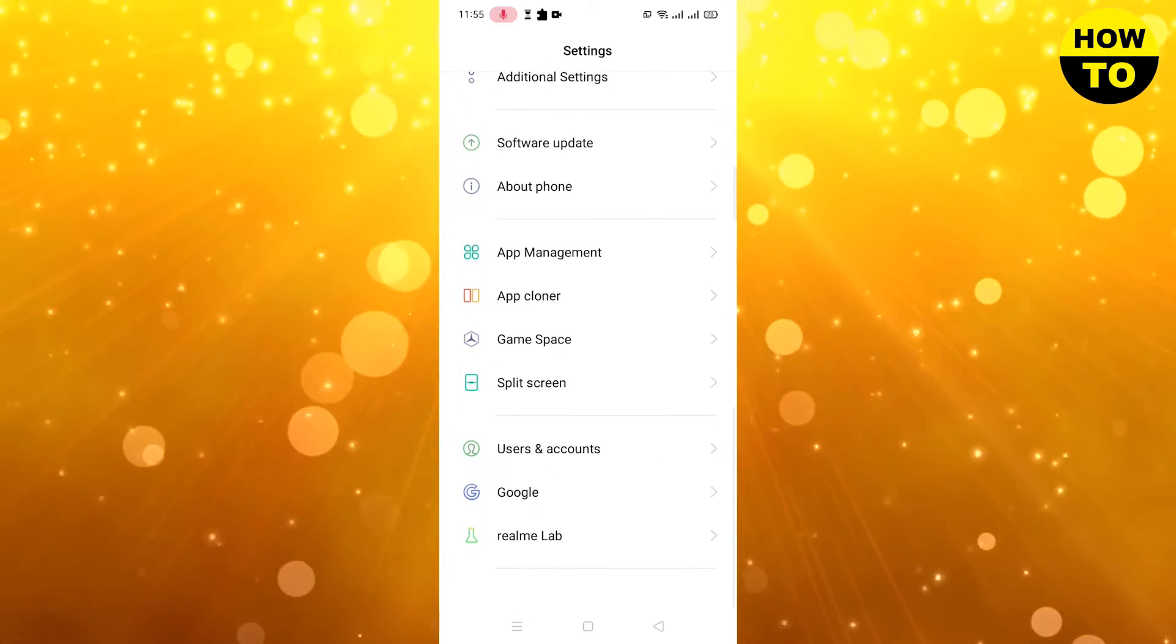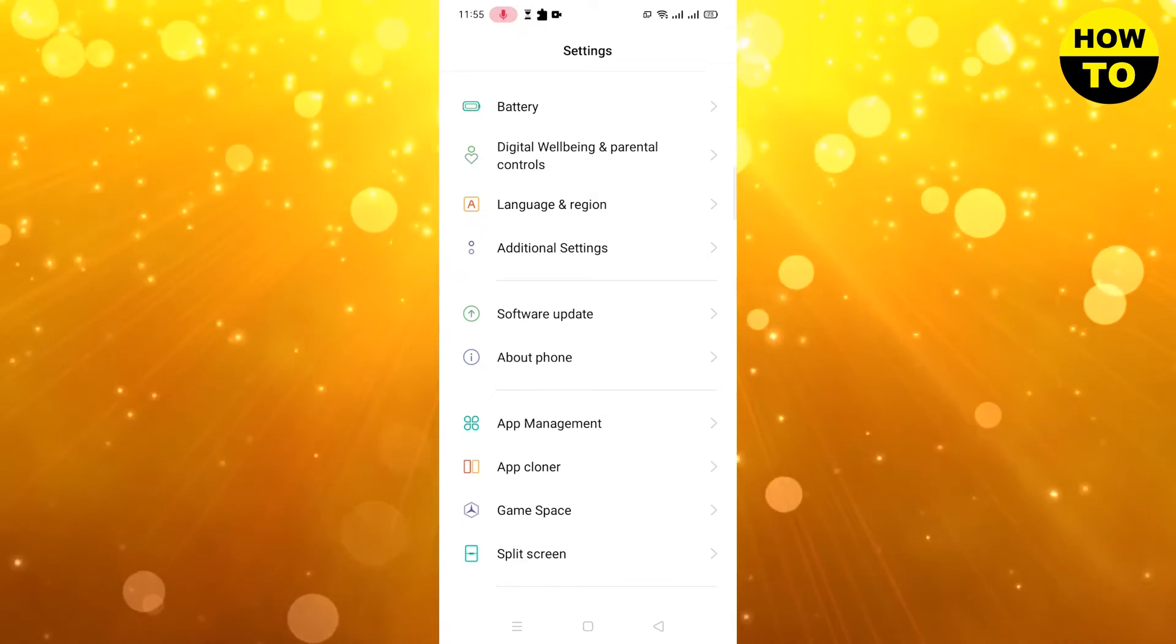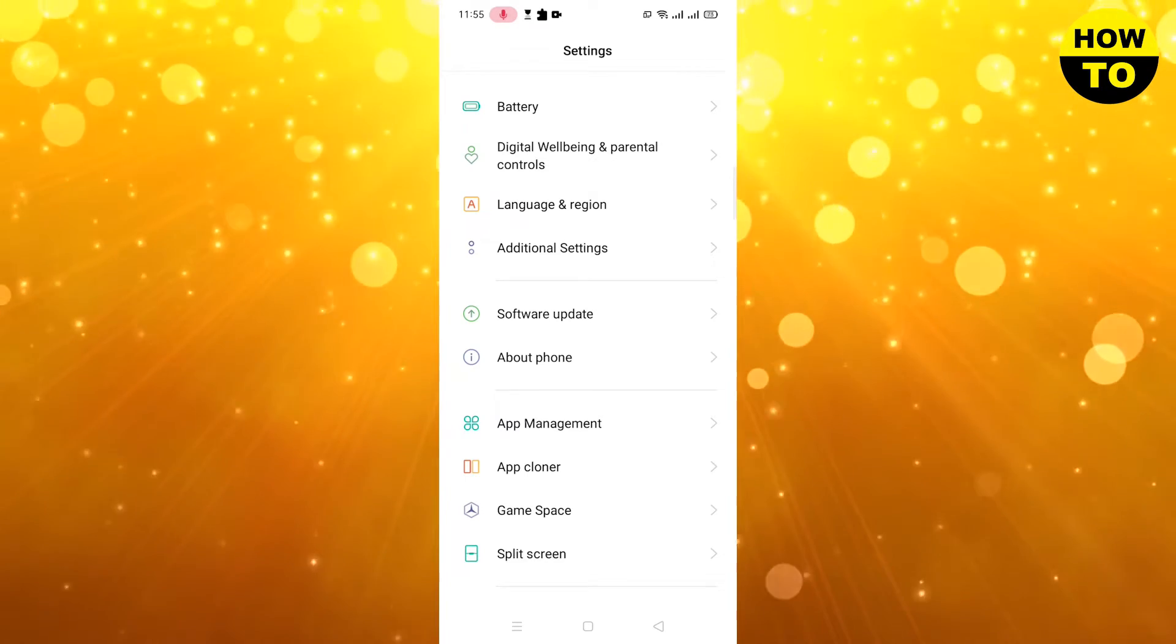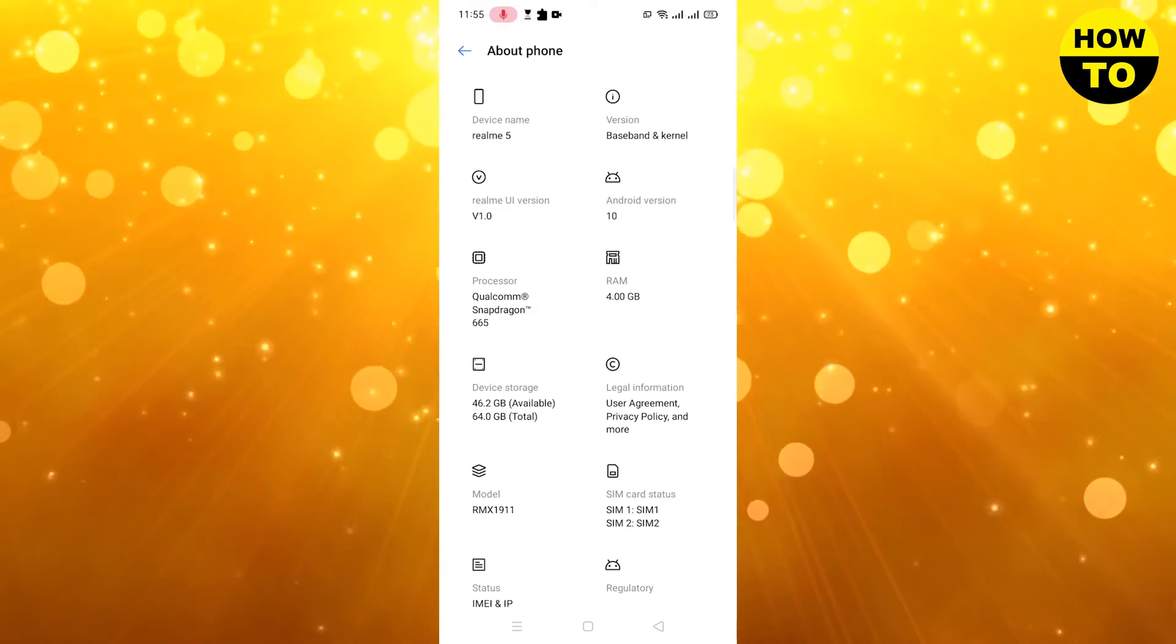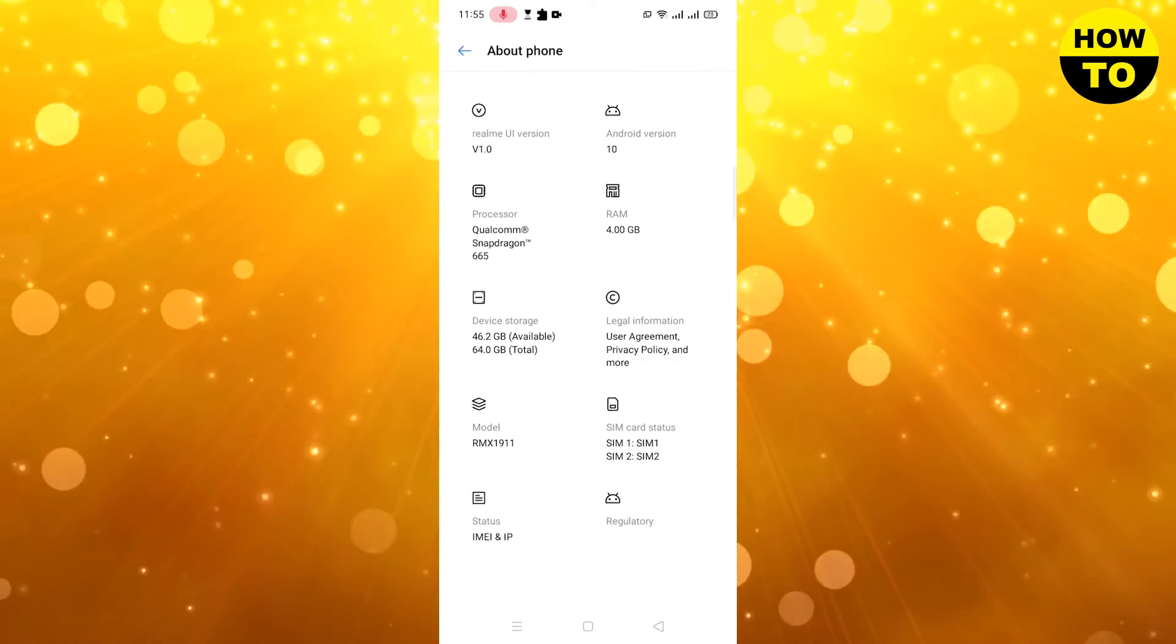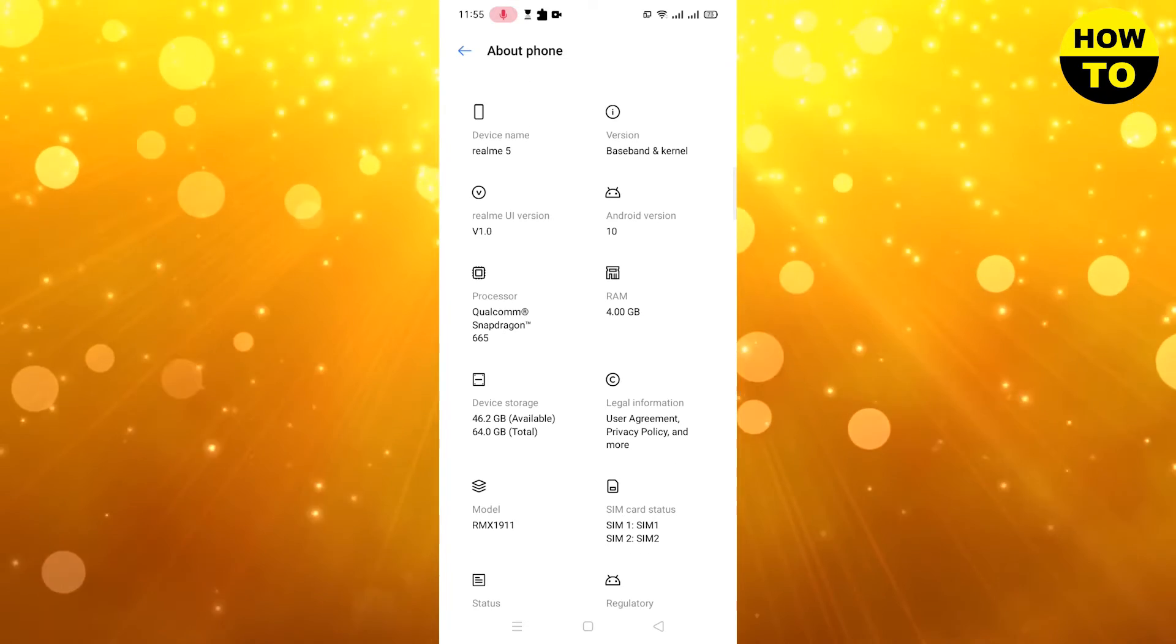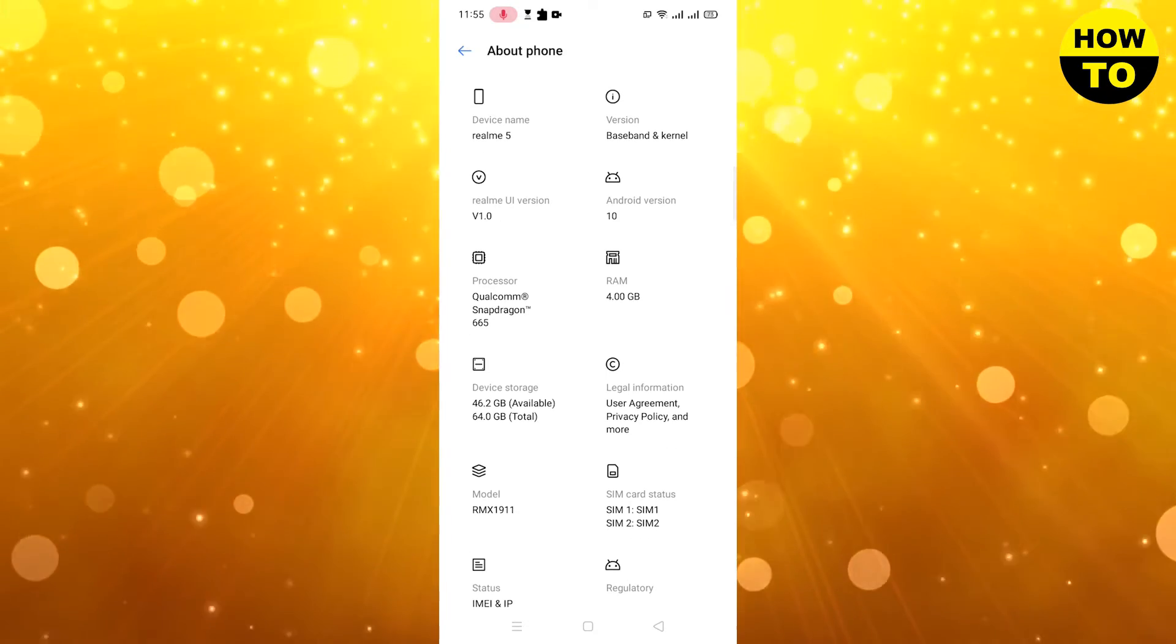After that, you have to click on About Phone, and then you will move to the next page. Here you have to find the build number. In my case, the build number is